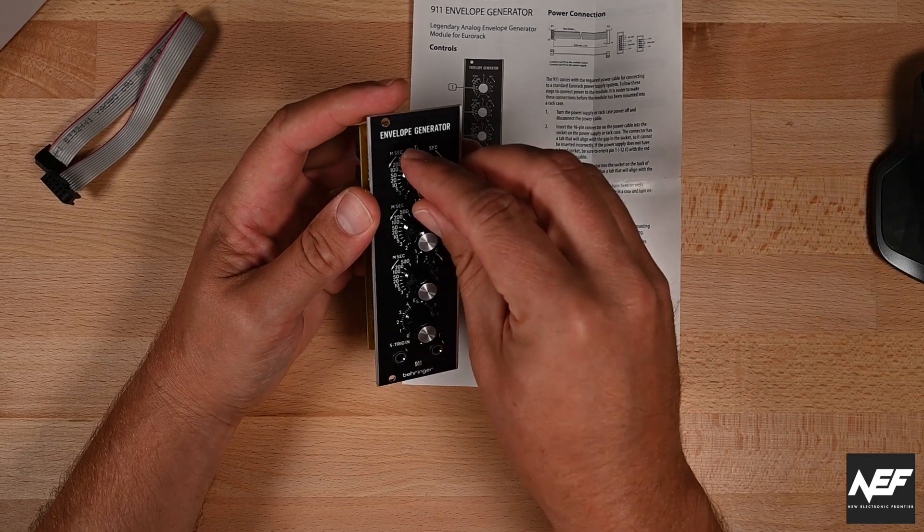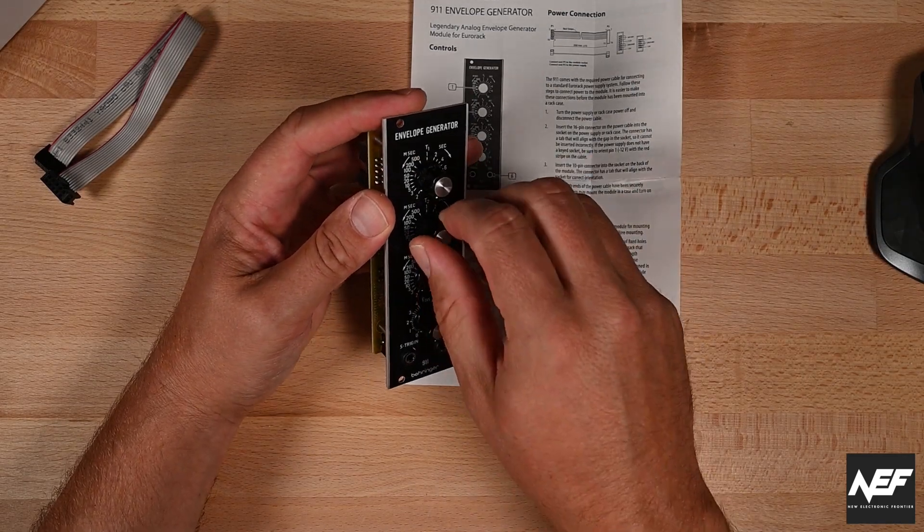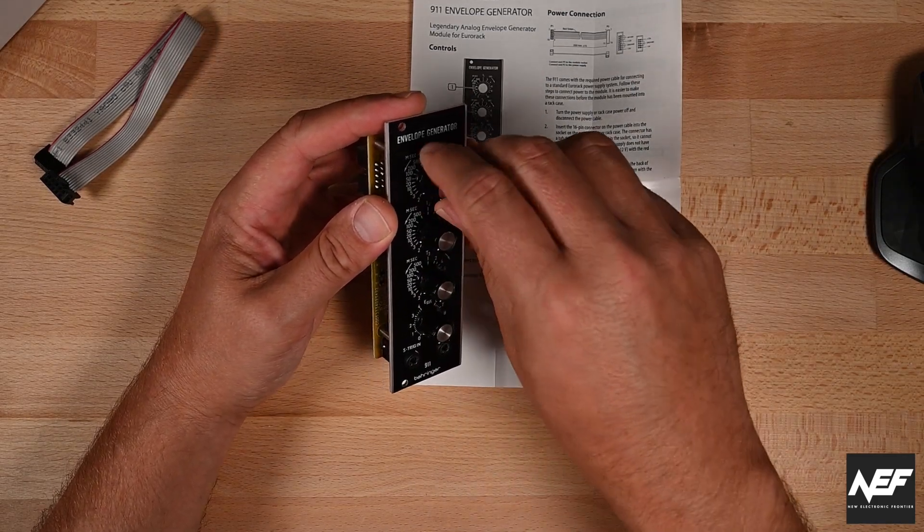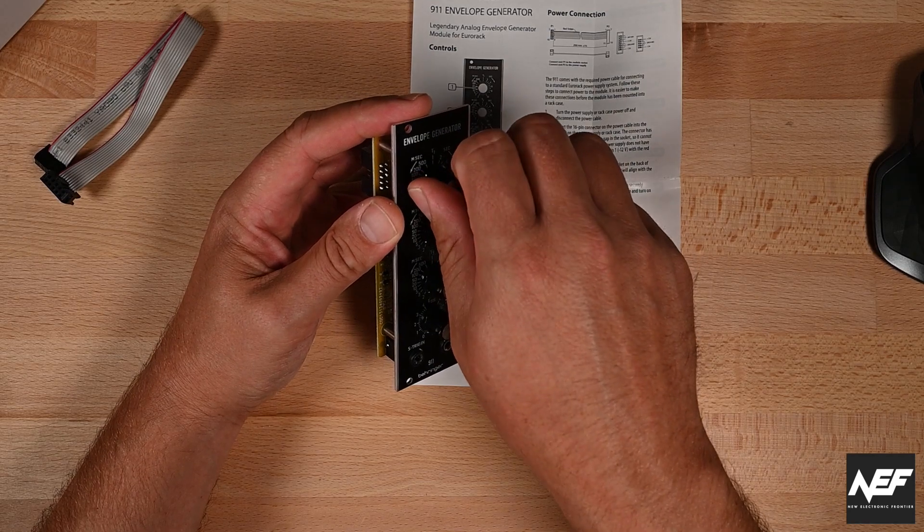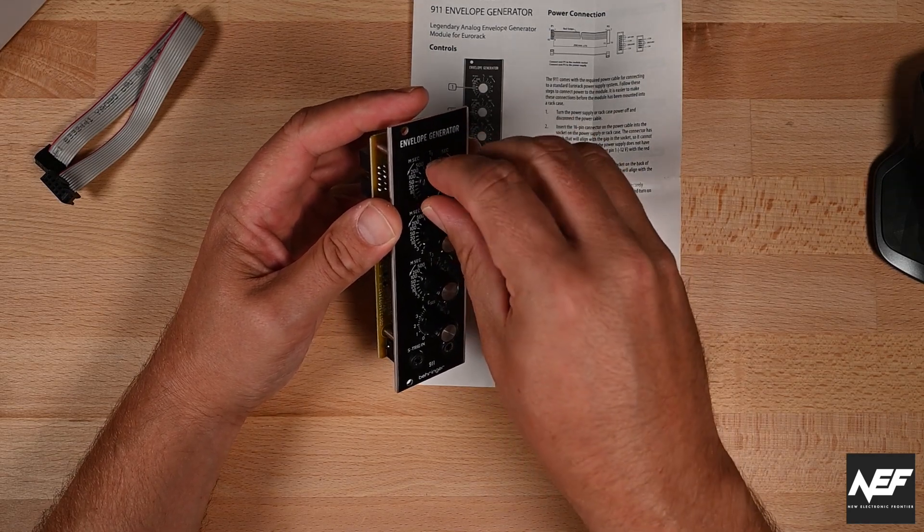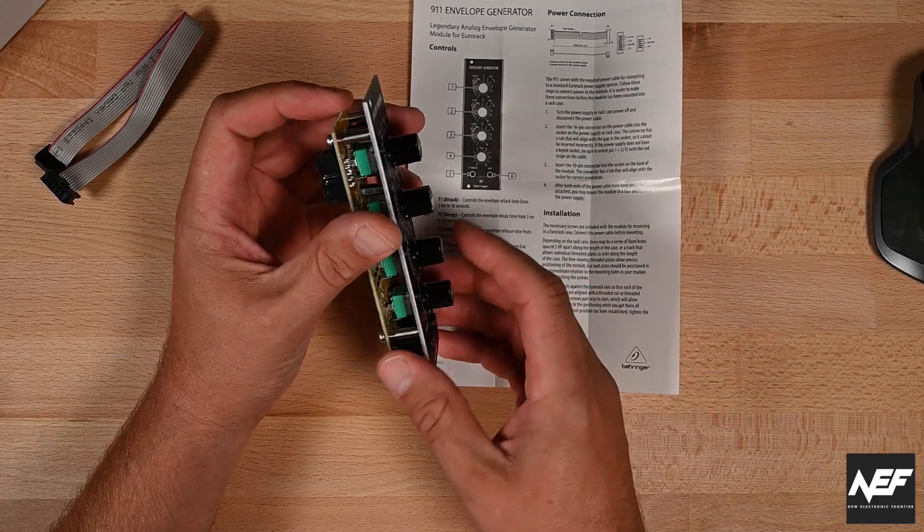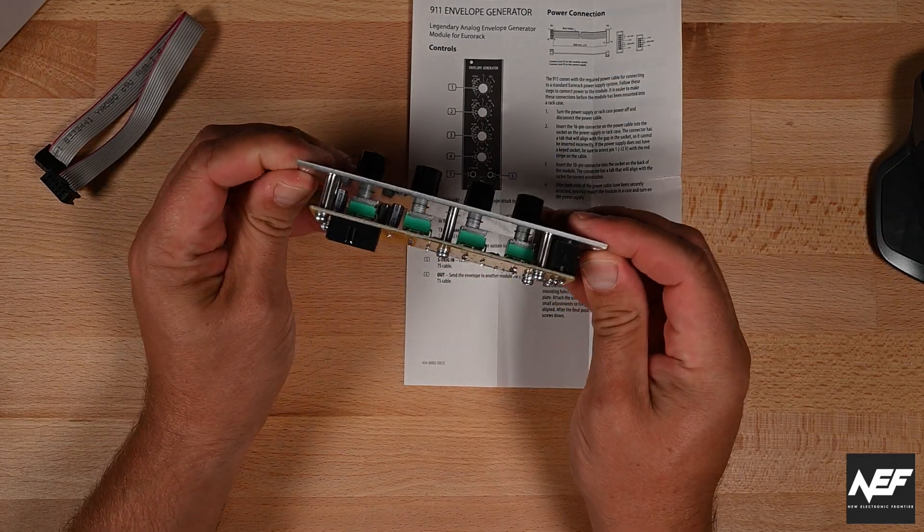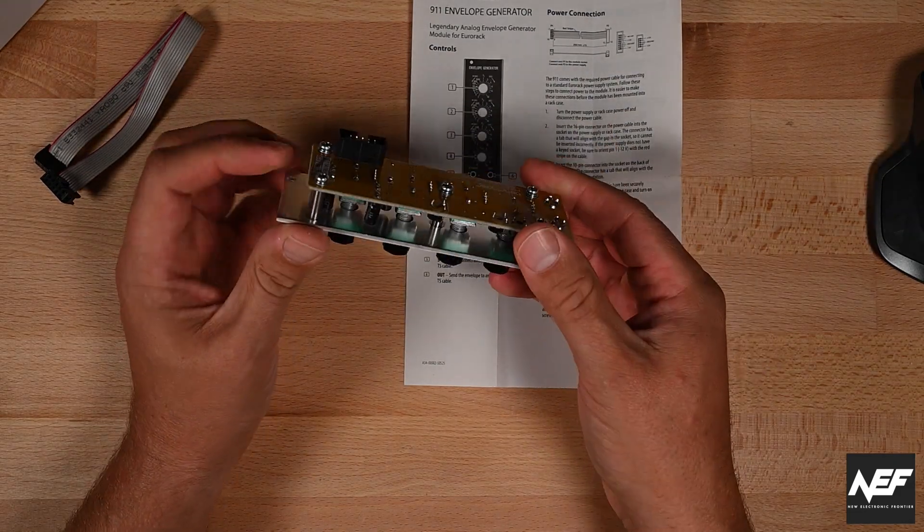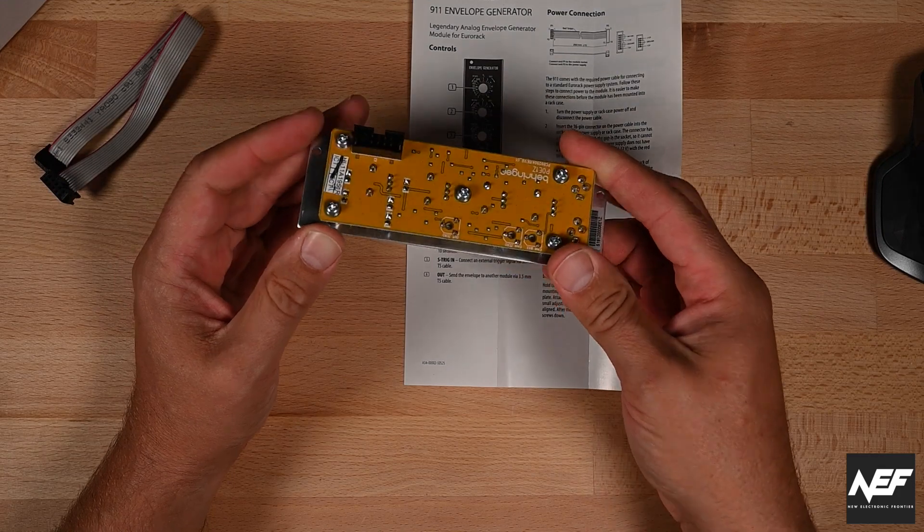These old style Moog knobs really, I like how they turn, so it feels really good and sturdy. It's a massive front plate, it's really well built, metal spacers.